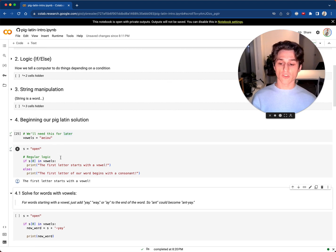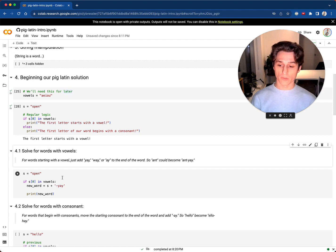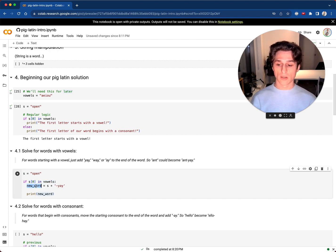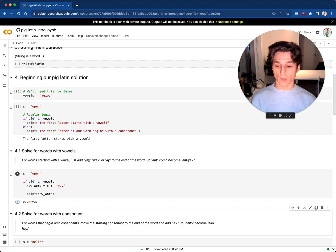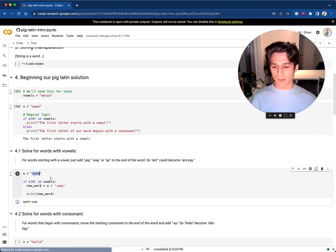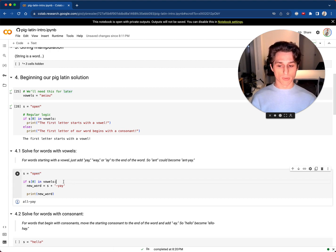Now let's create the Pig Latin code for words that start with vowels. We go back to s equals 'open'. If s[0] is in vowels, the new word equals the same word plus 'yay' — that's the Pig Latin rule. So 'open' becomes 'openyay'. And 'all' becomes 'allyay'. Pretty easy.